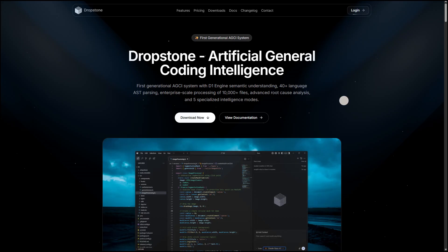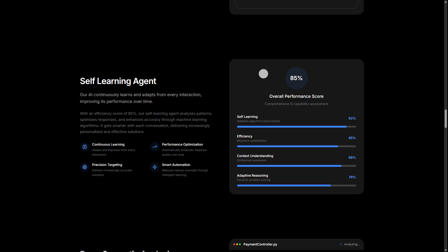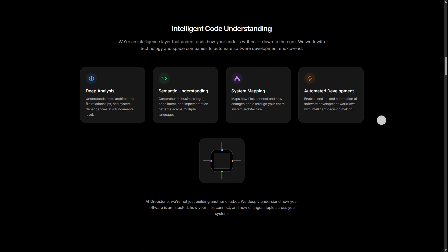So let's start with what Dropstone actually is. Dropstone is an advanced self-learning development environment that goes far beyond tools like Cursor or CloudCLI.